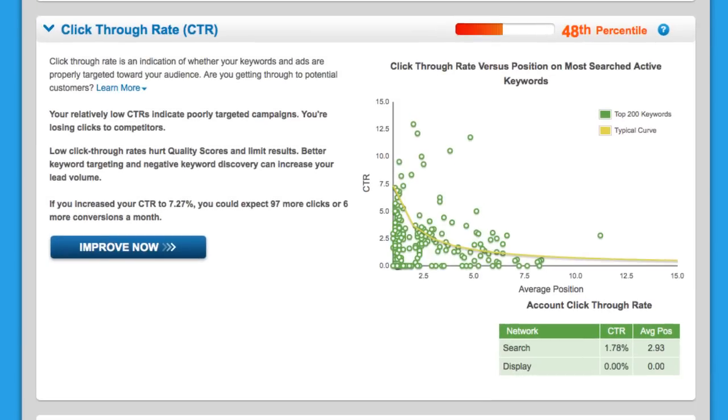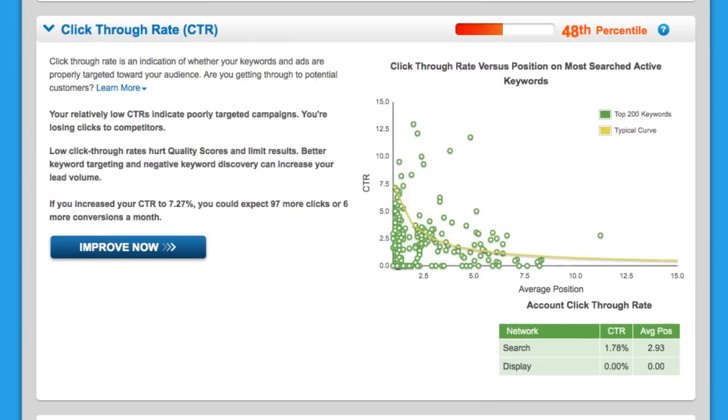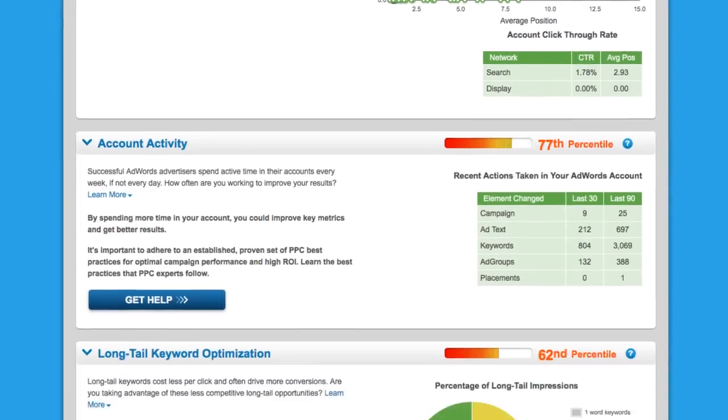Click-through rate analysis lets you know if you're missing out on clicks and conversions, and how many more of each you can expect to get by making immediate improvements.